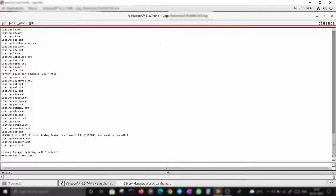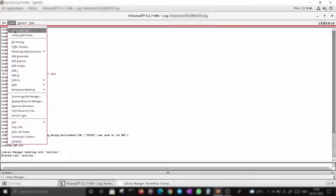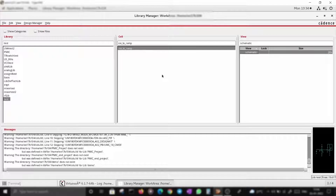This is what it looks like when you open Cadence Virtuoso. Go to Tools > Library Manager, which will open something like this. These are already existing libraries that I have created for my academic purposes.